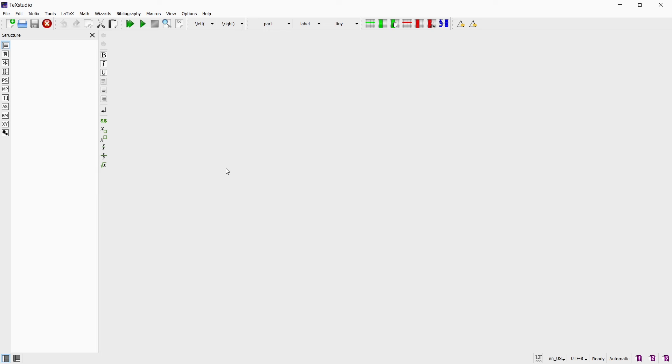So that's it for this tutorial. With these two installations we can now start using TeXstudio to create our own documents with LaTeX. Thank you for watching and see you in the next tutorial.